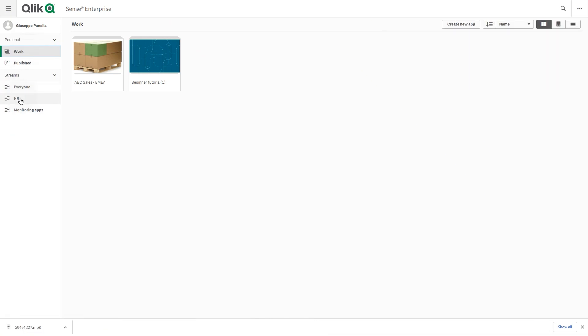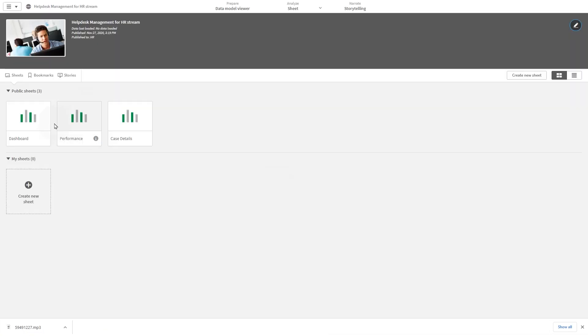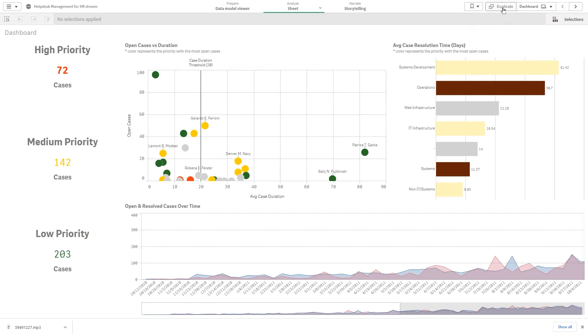Content that was published with the original app cannot be edited, but you can add content to a published app through the Qlik Sense Hub in a server deployment.